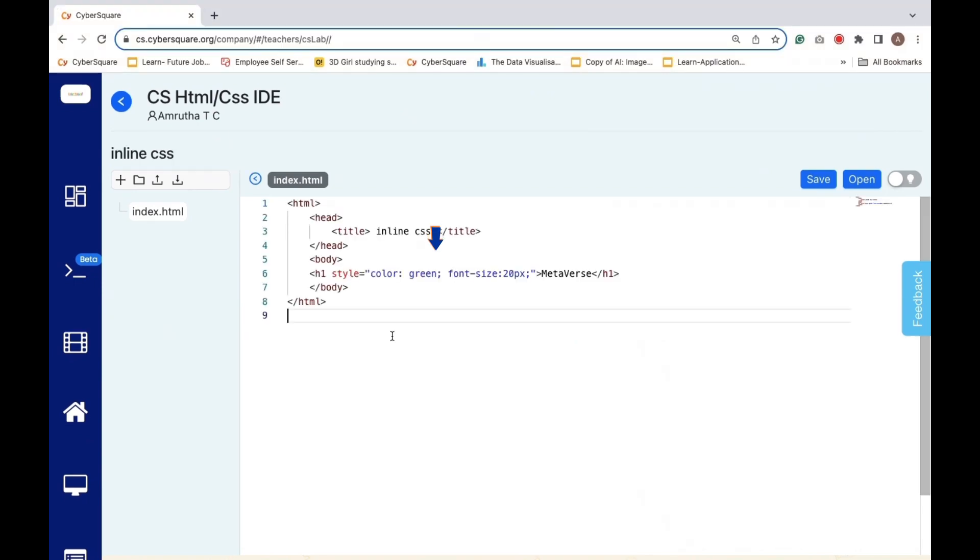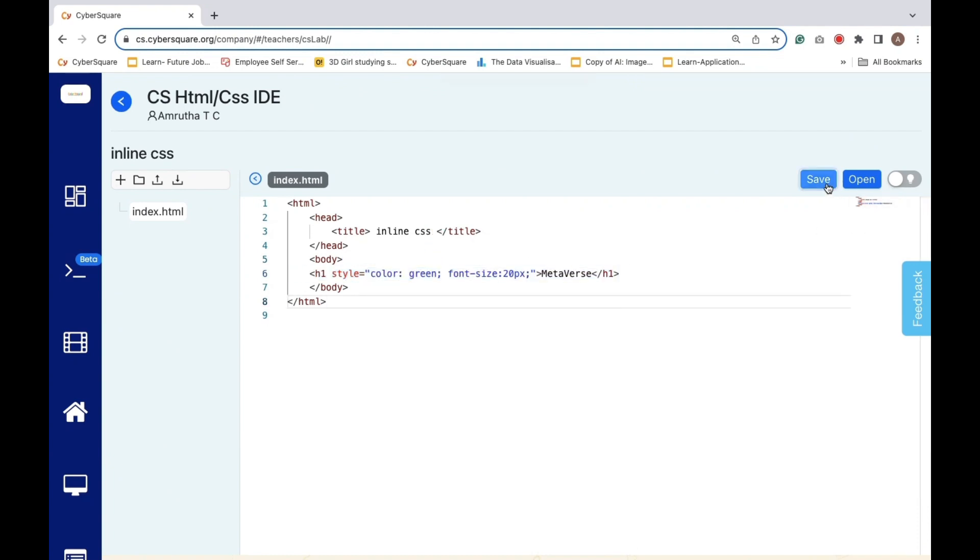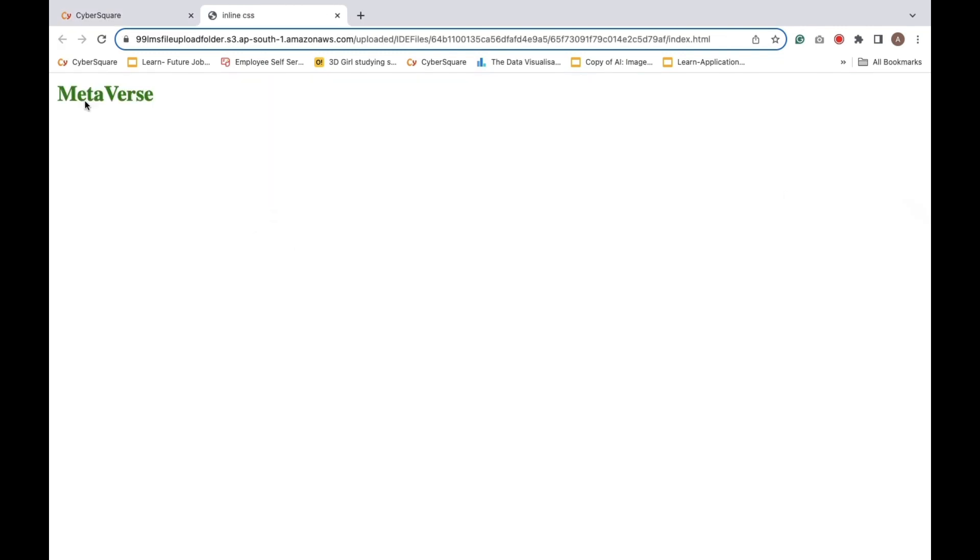Inline styles, applied directly to individual HTML elements using the style attribute. We can save it and open.